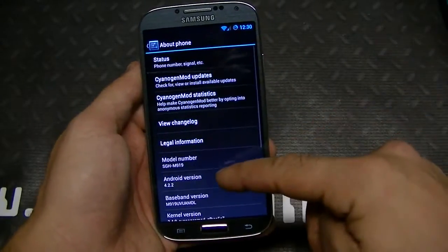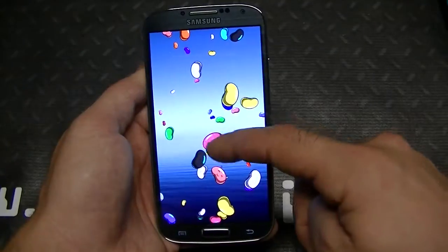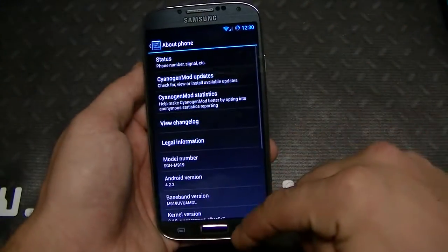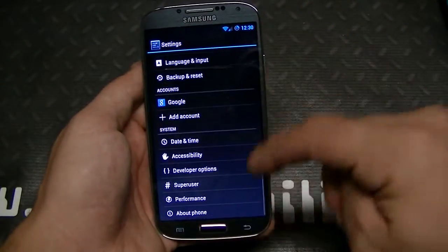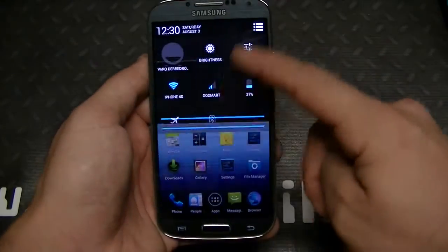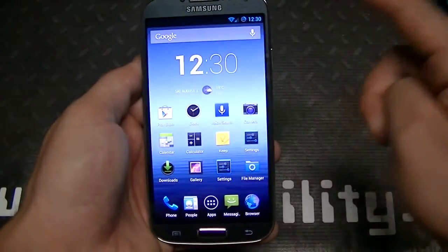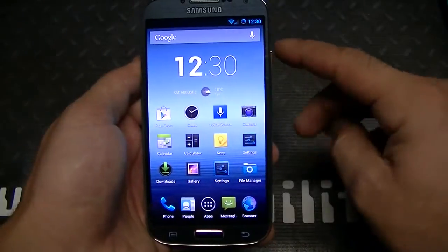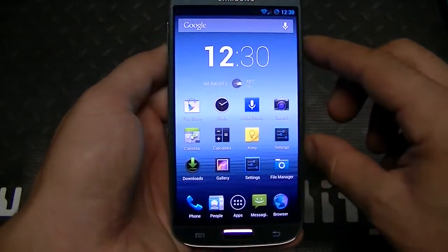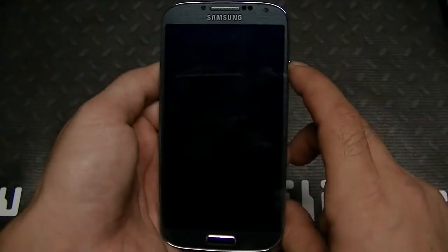There are 4.3 builds out right now, but I would suggest holding off for the time being. I did flash it on an HCC1, but the problem is that it's not very stable — it still has its minor issues. So we're going to go ahead and go through some of the features here that you can find on CM 10.1 for the Galaxy S4.